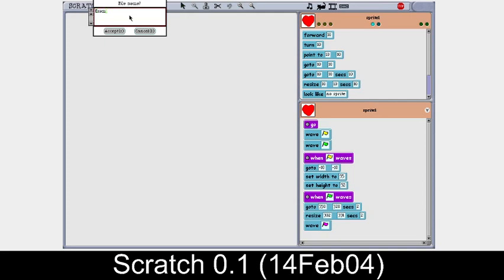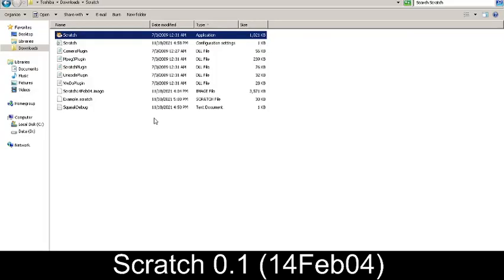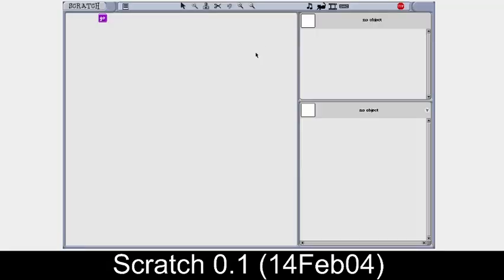When we look over here, we get 'example.scratch'. Actually, this used to be called '.sb', but it's called '.scratch' in the older times because they didn't have a particular extension finalized yet. Let's just open it anyway.